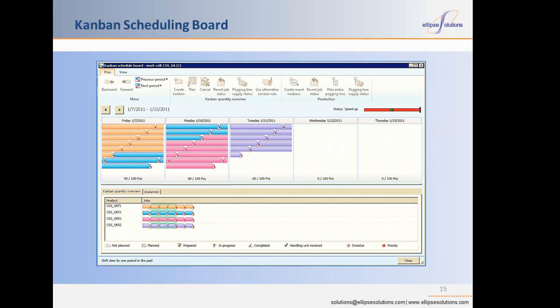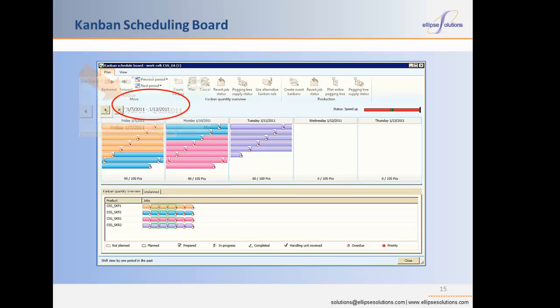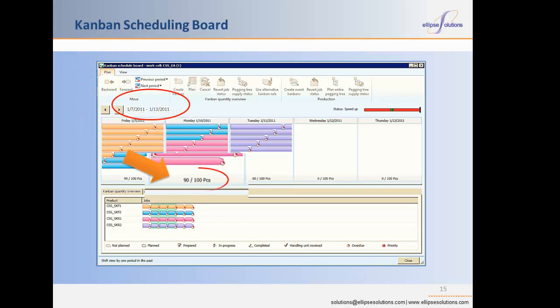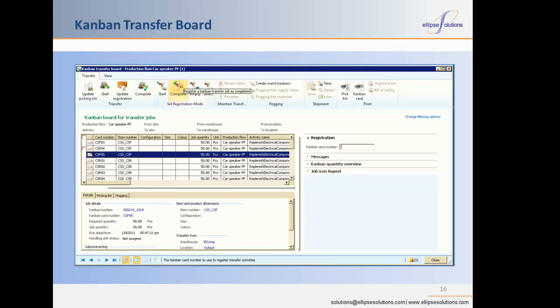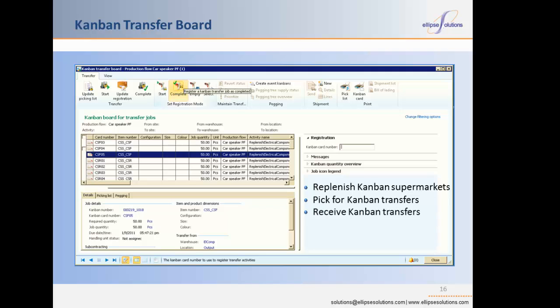Microsoft Dynamics AX 2012 introduces the Kanban Scheduling board, a new visual tool to schedule production Kanbans by work cell. The board gives a visual overview of a selected number of periods and allows the scheduler to sequence jobs and control the capacity usage of the cell. Manual scheduling can be combined with automatic scheduling. Kanbans can be planned, unplanned, moved in sequence, or moved from period to period with the Kanban Scheduling board. Withdrawal Kanbans are implemented on the shop floor using the Kanban Transfer board, which provides visibility to gather materials to replenish line-side locations and to support the picking of materials from supermarkets. The Kanban Transfer board is designed for warehouse workers and water spiders to replenish Kanban supermarkets, pick for Kanban transfers, receive Kanban transfers, and ship Kanbans to other sites or to subcontractors.